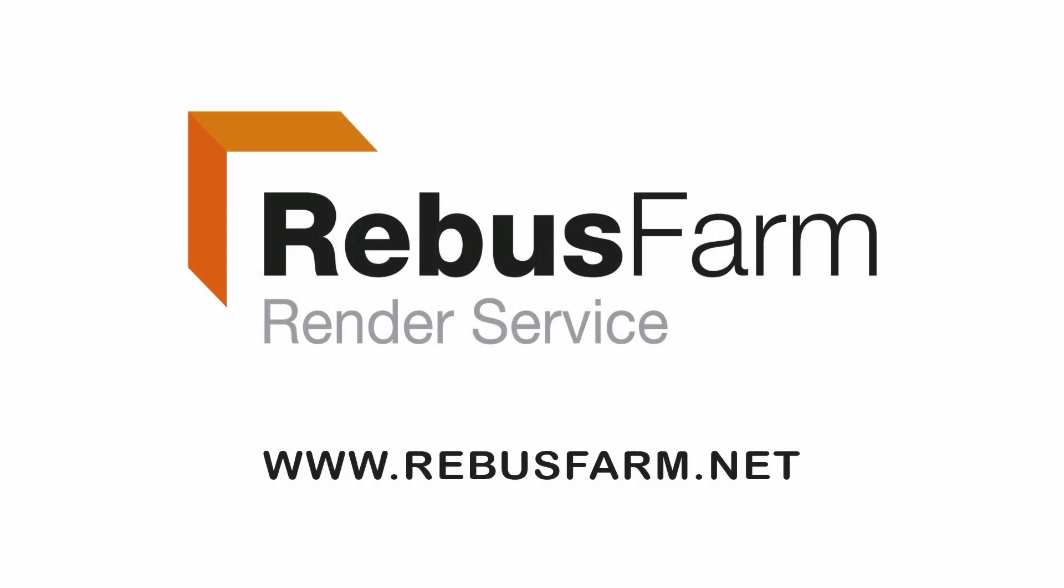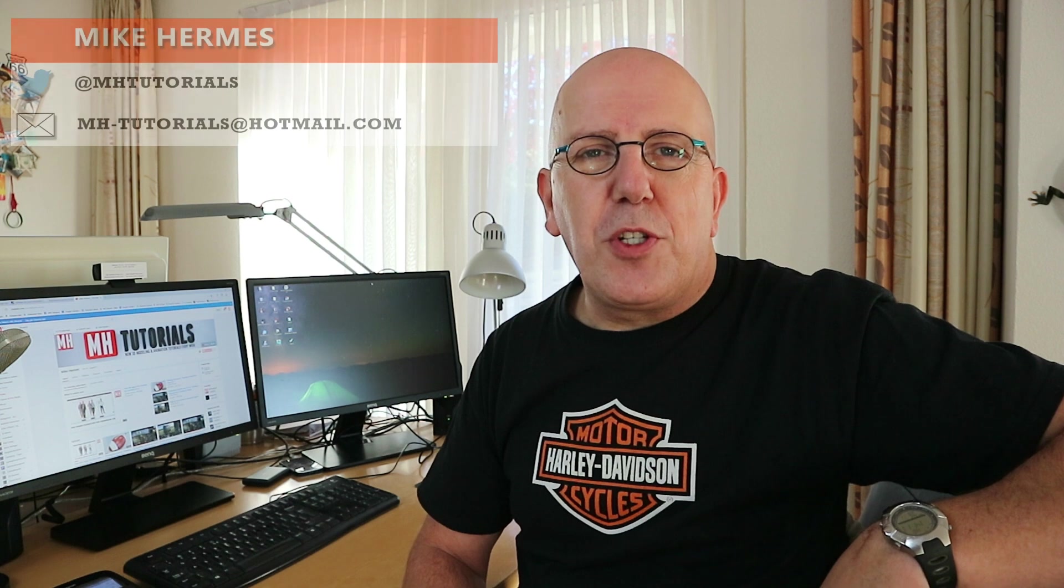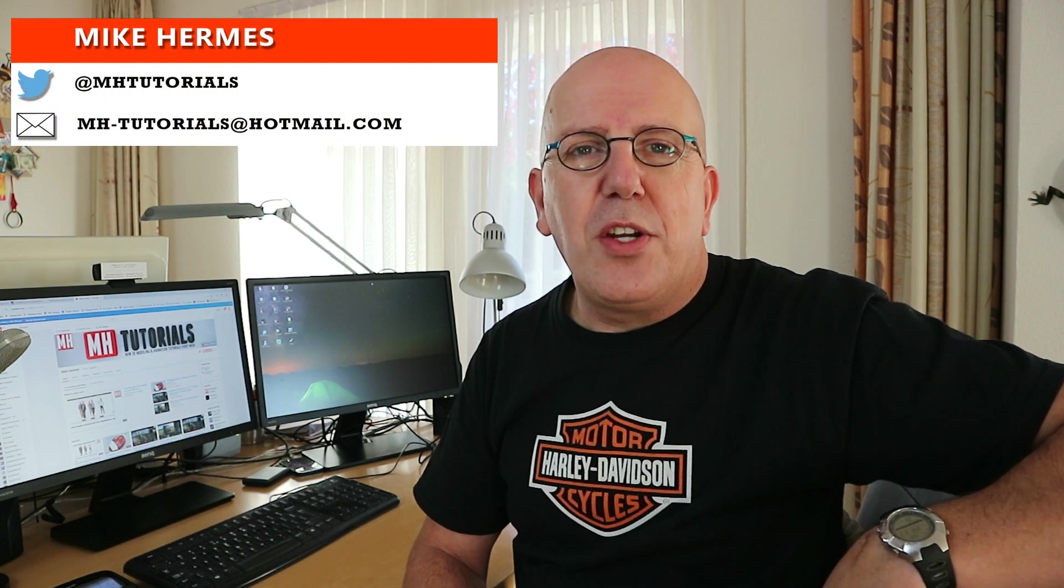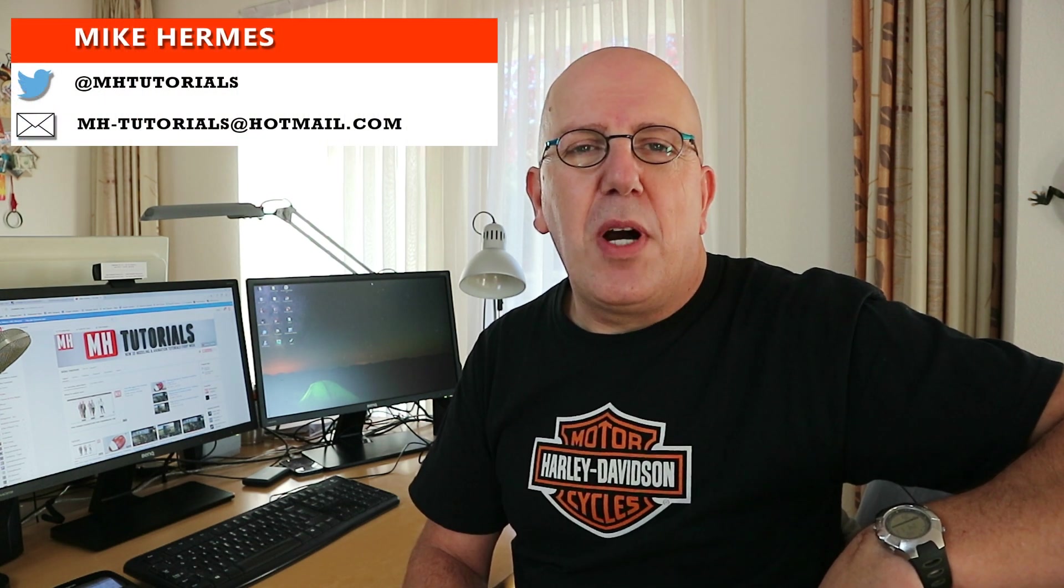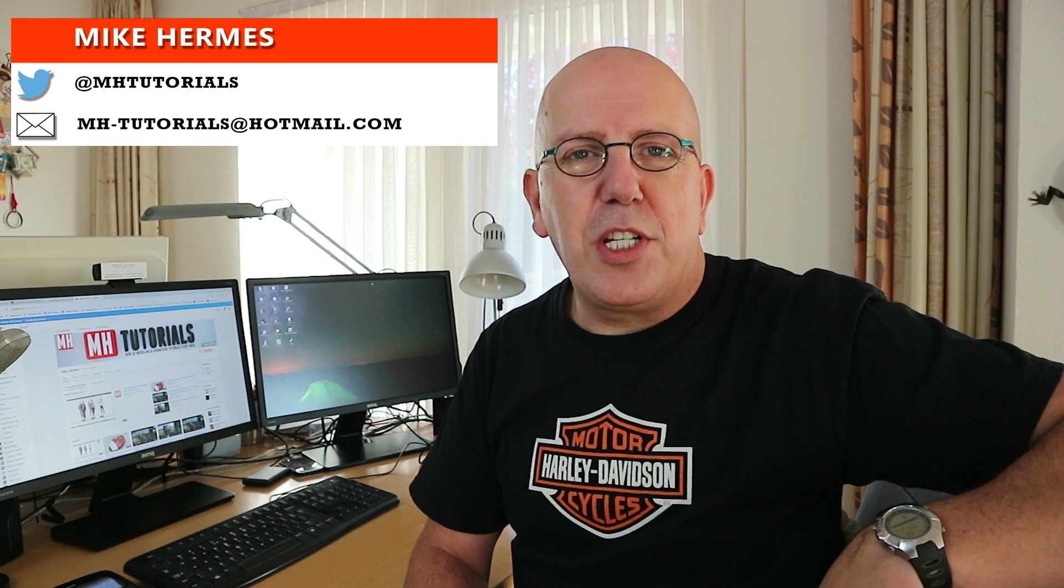This video has been made possible by RebusFarm, the professional render service. So how do you use Substance Painter textures in Maya? How do you export them, get them into Maya, and use them? That's what this video is about. Let's jump in and check it out.